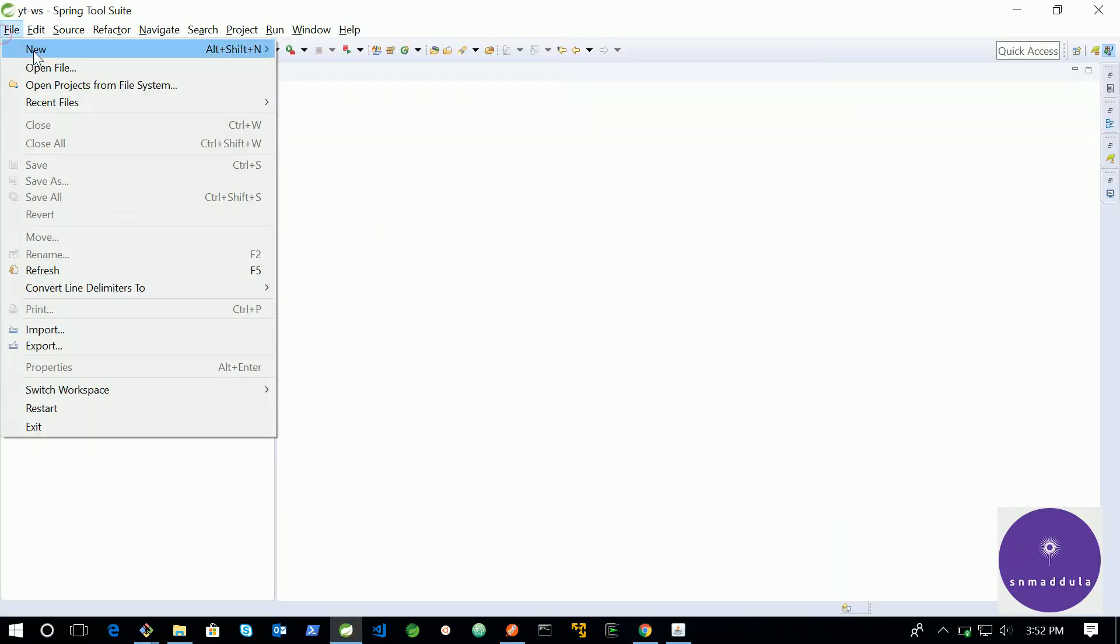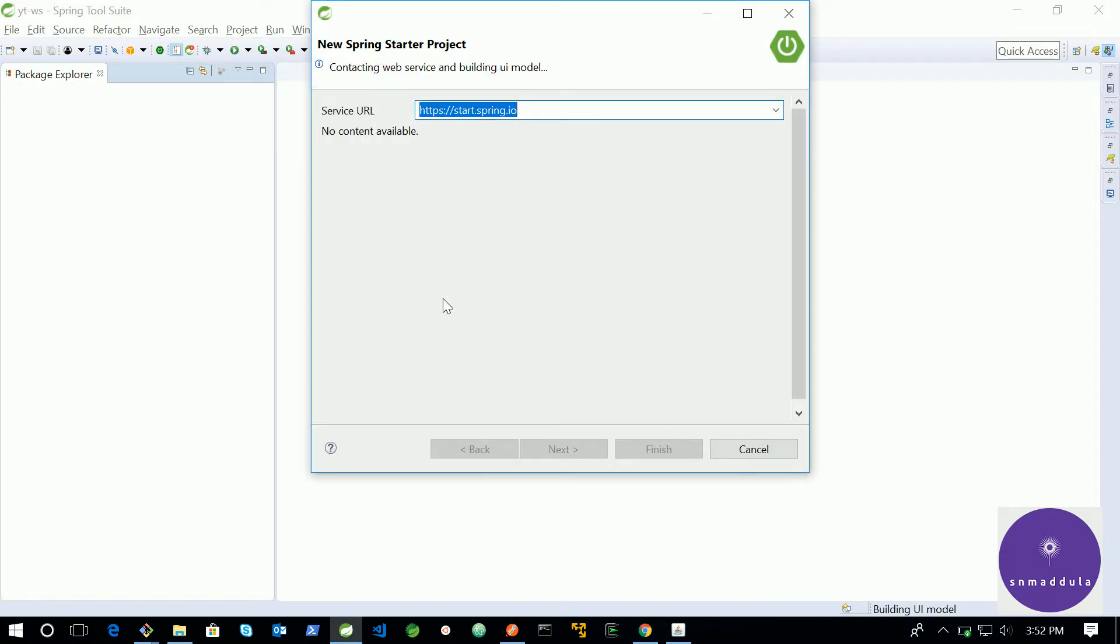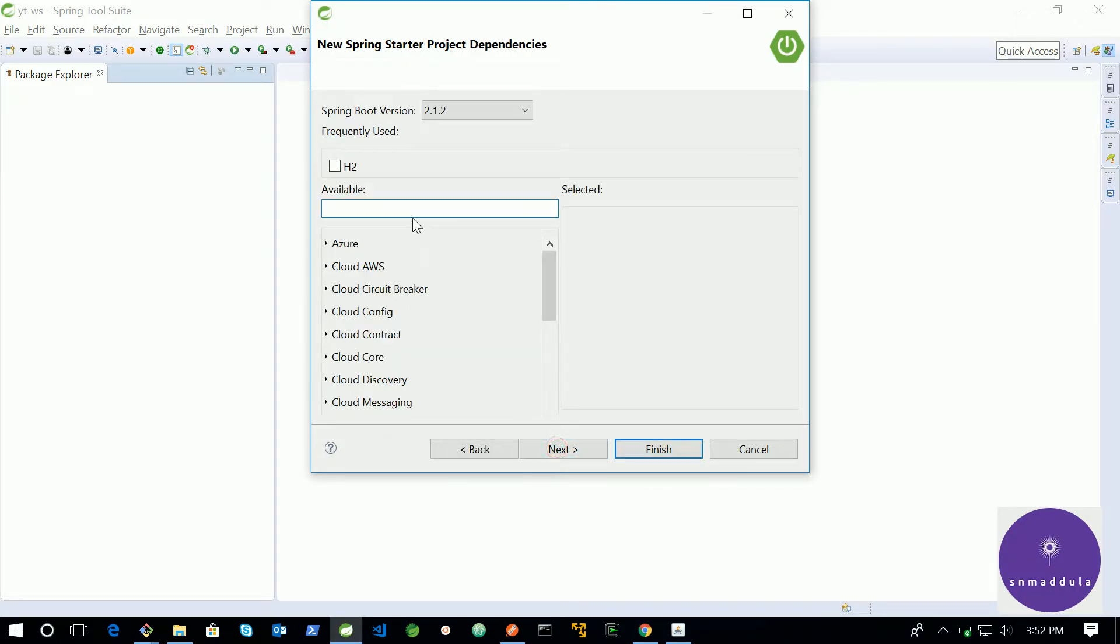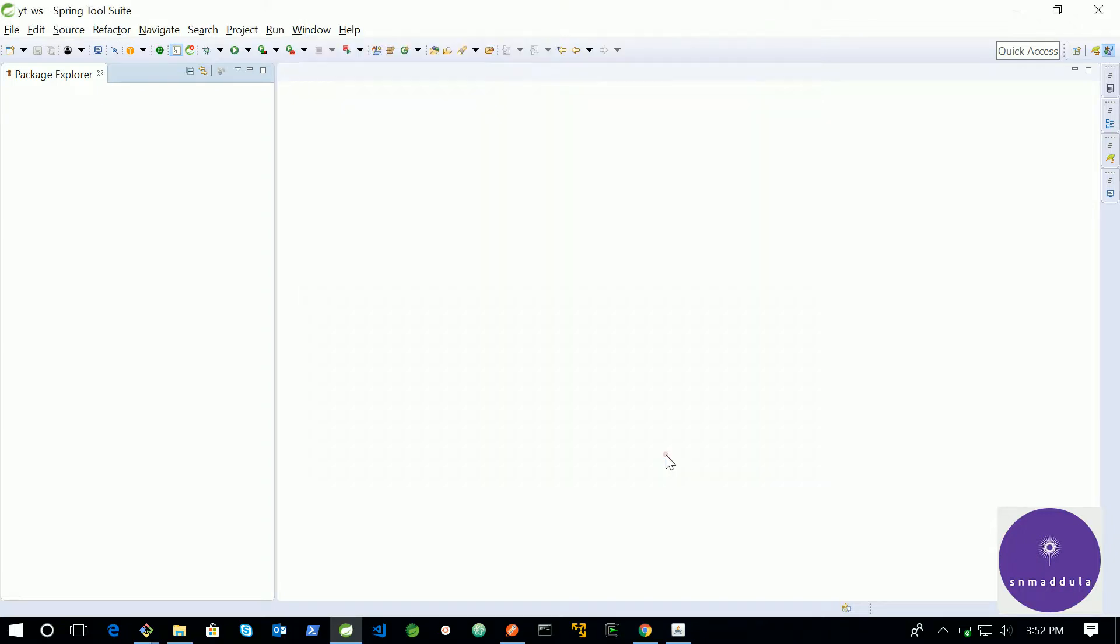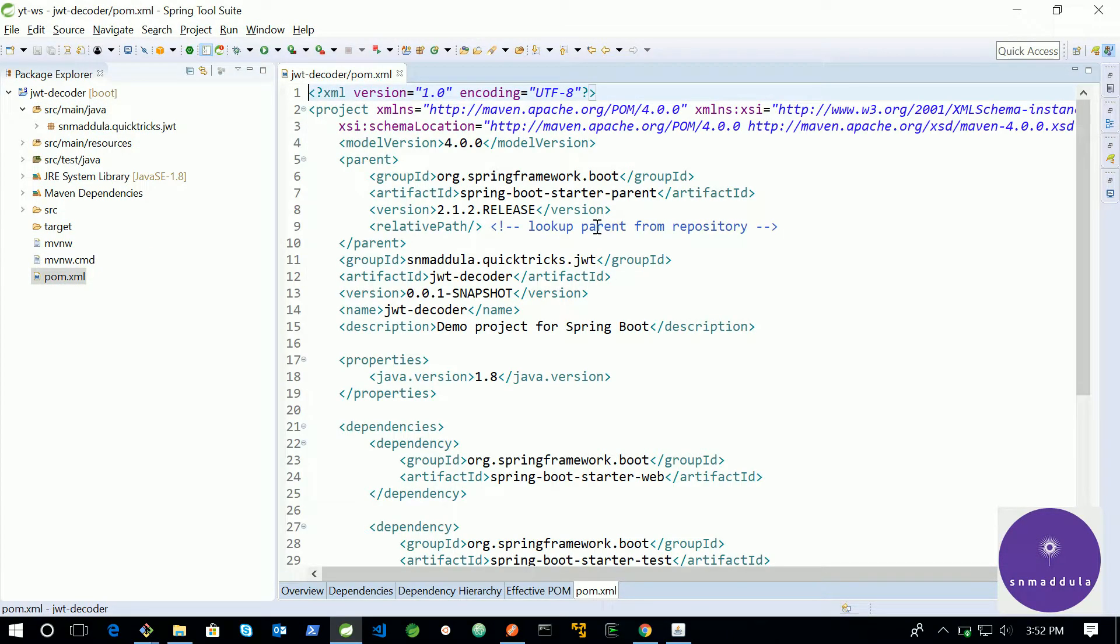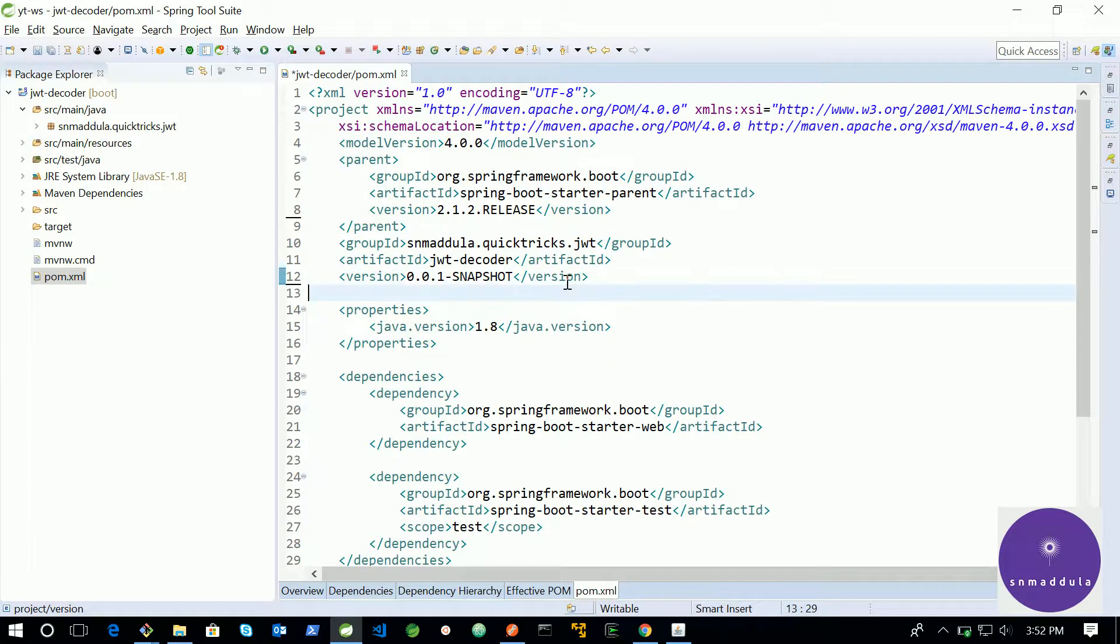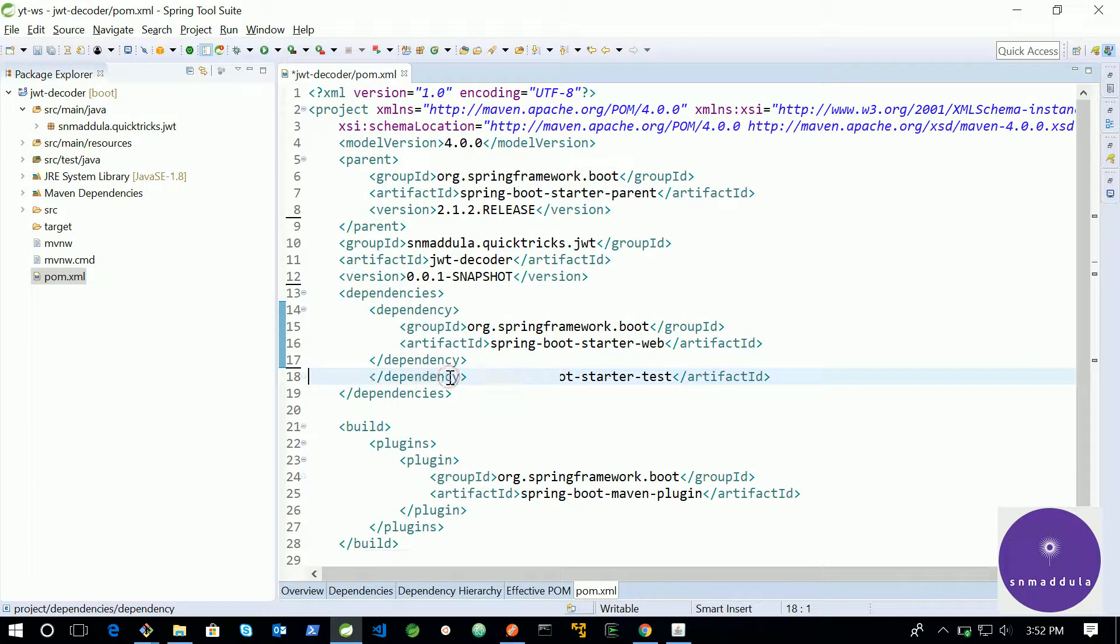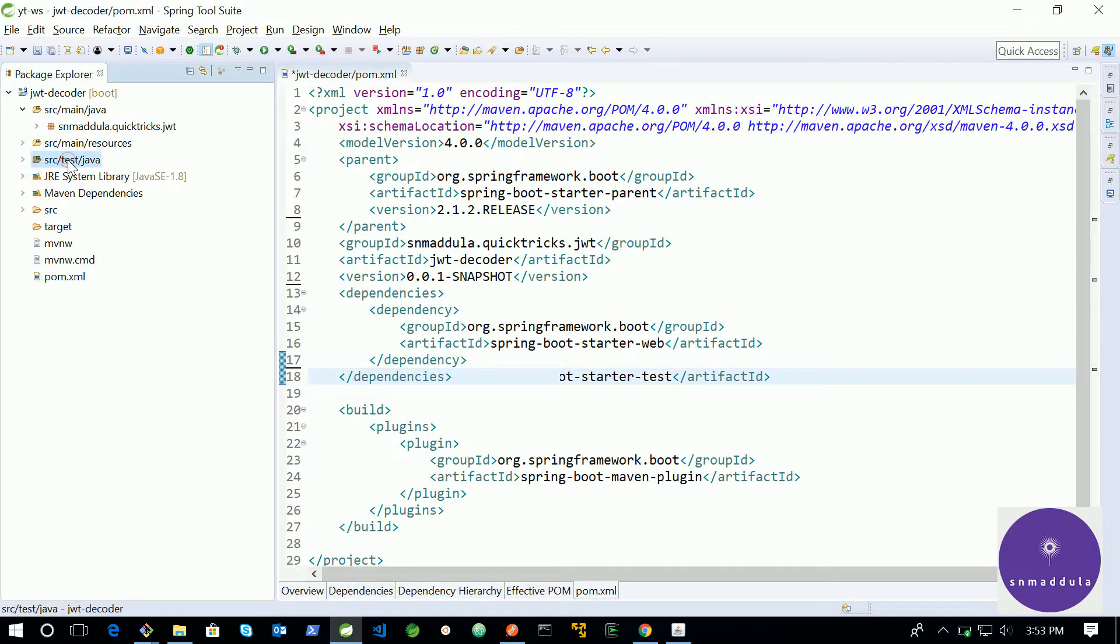I will just start by creating a Spring Boot project. I am using the name as JSON decoder and I will just use a web dependency. So it has generated a project. Let me clean it up. I will delete the test package.